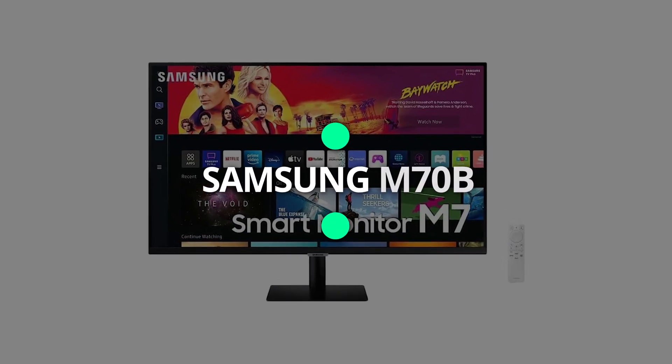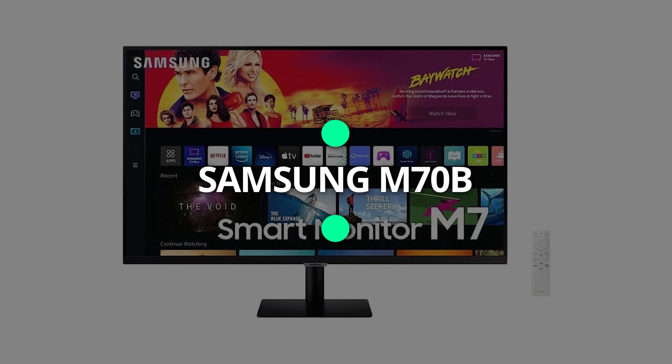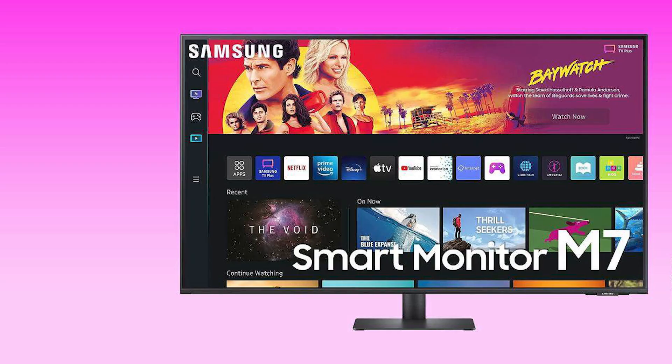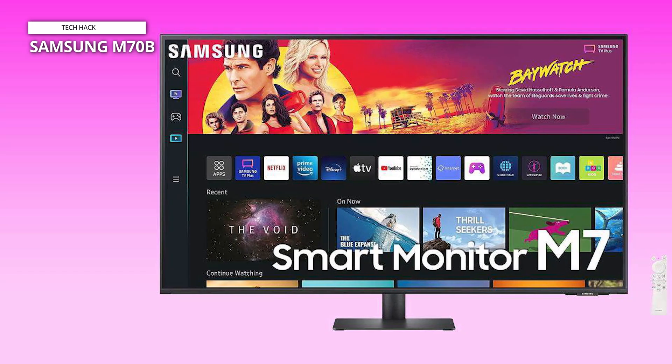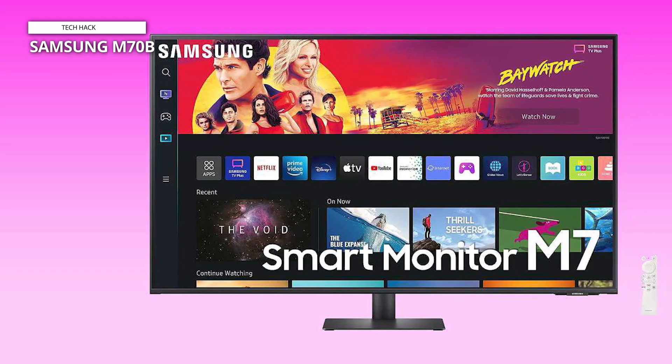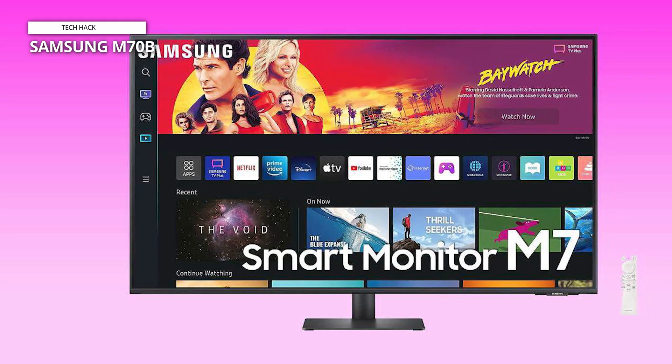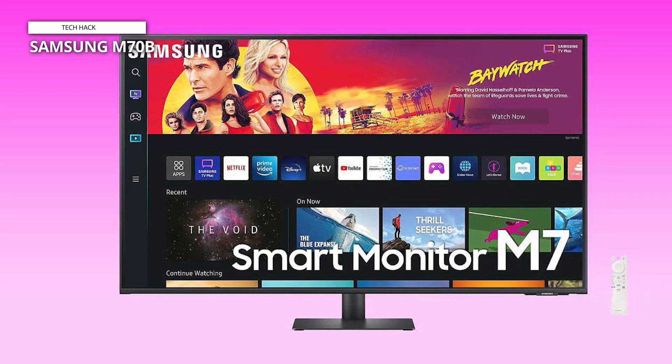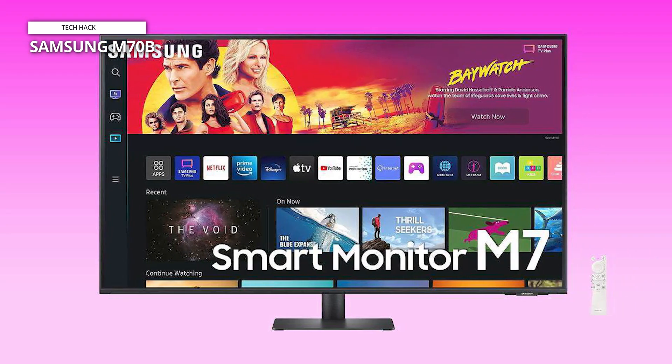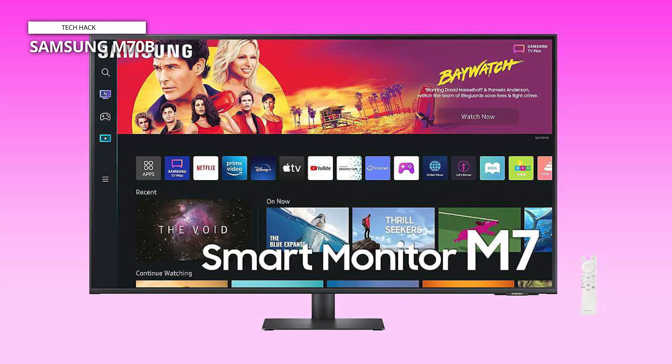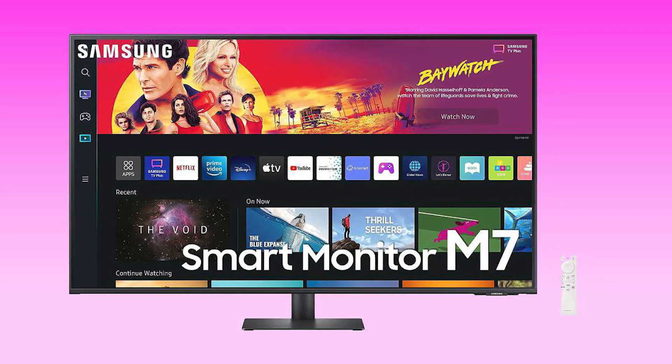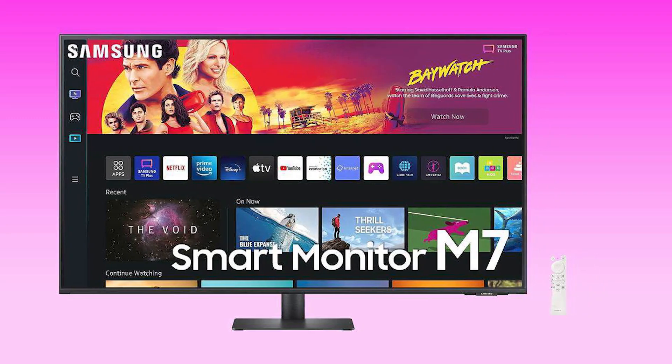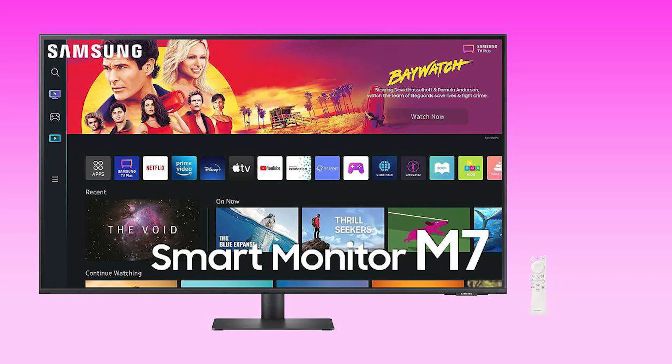Samsung M70B. First up we have the Samsung 32 M70B Series 4K which is our all-time favorite. This screen has everything you could possibly need. With this smart monitor you can work, watch, and communicate without requiring a separate PC connection.